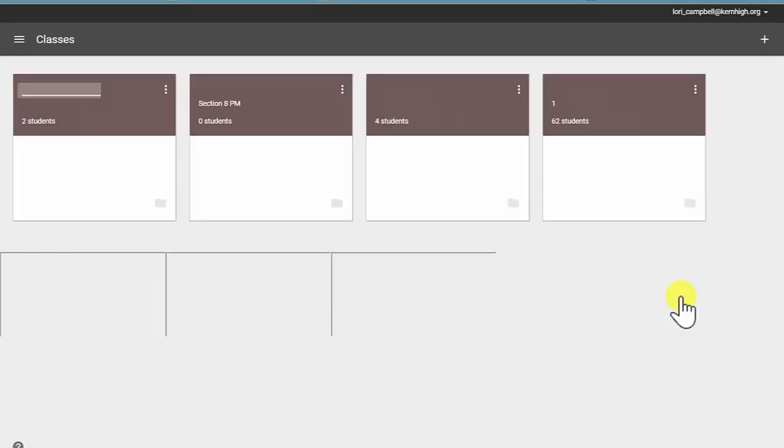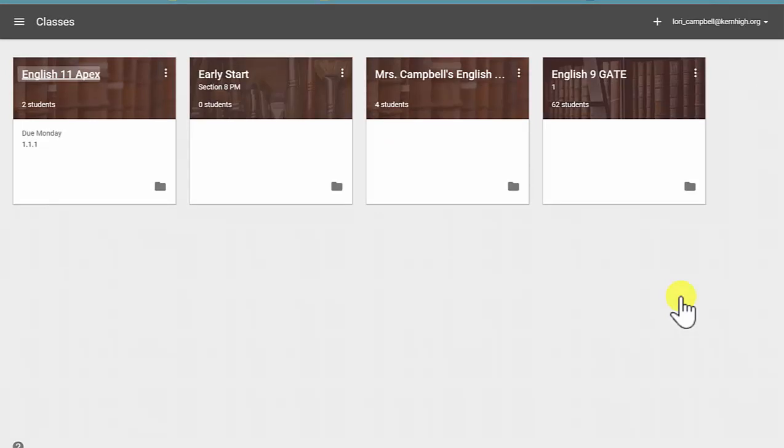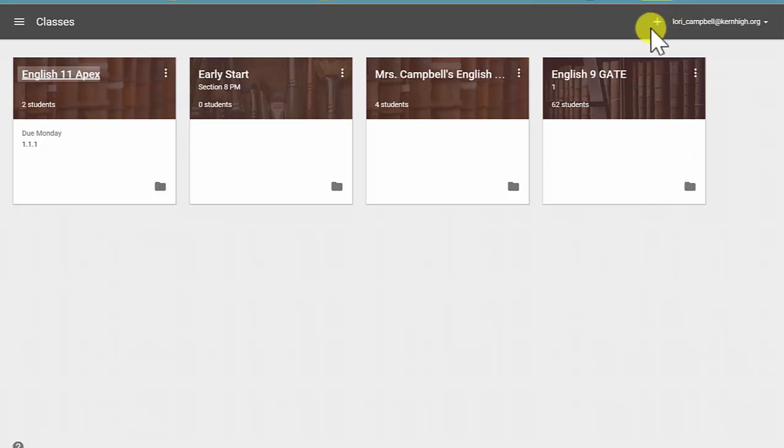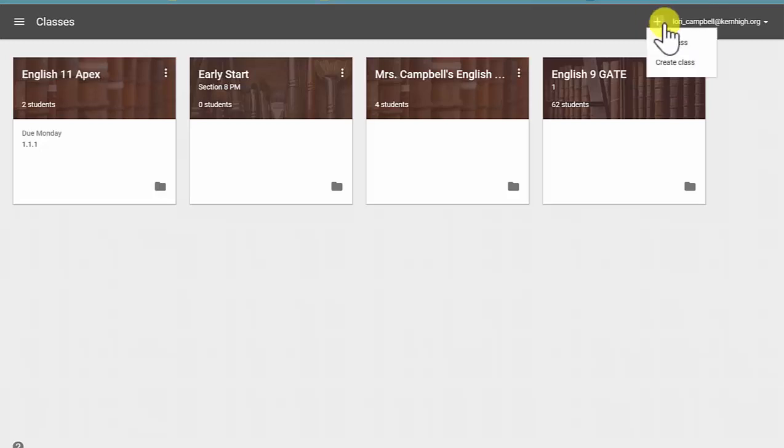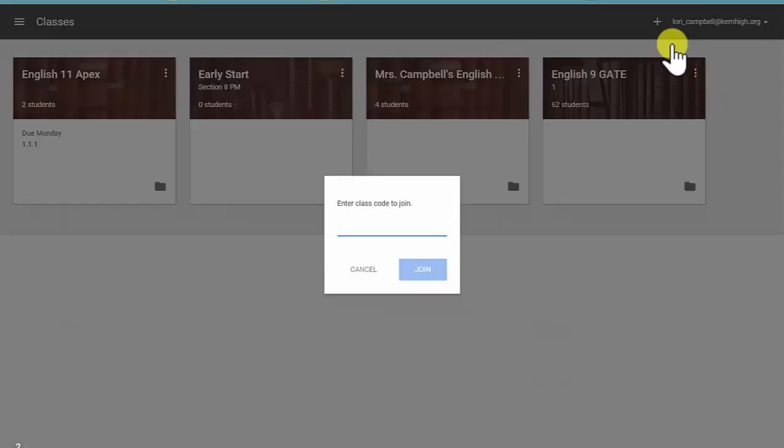Your teacher may or may not have set up a Google Classroom for your specific class. If he or she did, he has given you a password or code to join the class. You would come up to the top, find the plus sign, click, and join class. This is where you will put in that code, and then join.